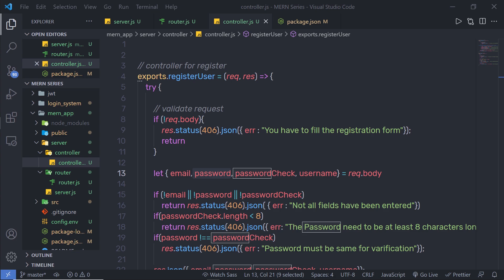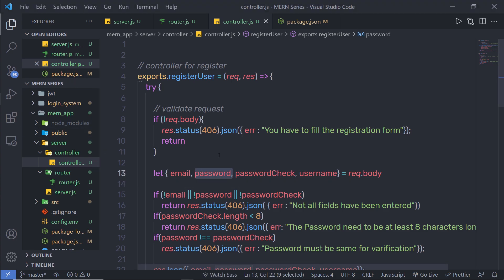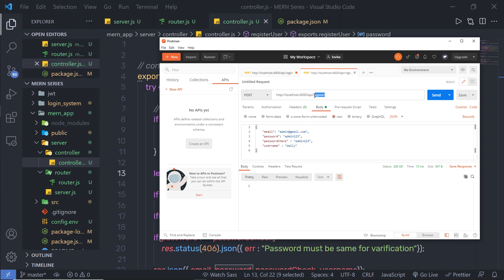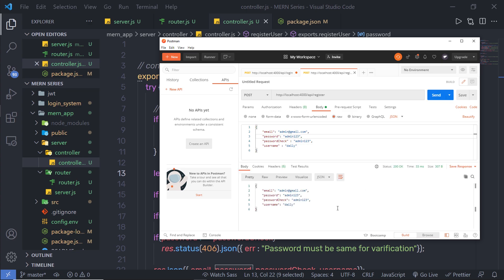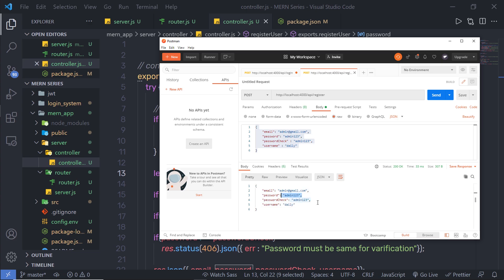In this lecture I'm going to show you how you can hash and secure the password field. Suppose you fill your registration form with these details and click submit — the response from the server shows the password and the checked password completely visible. Anyone can read it or steal this password, so I want to secure this password and convert it into a hash code.